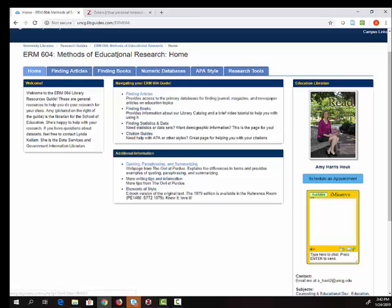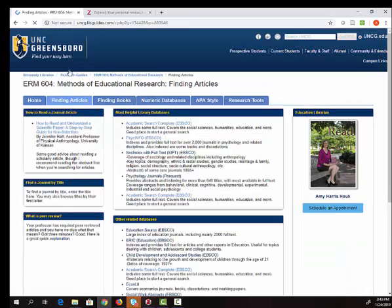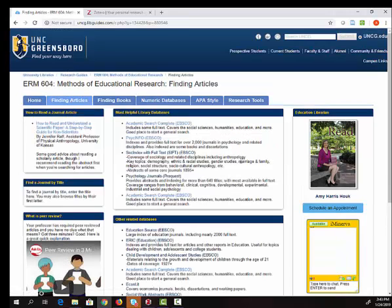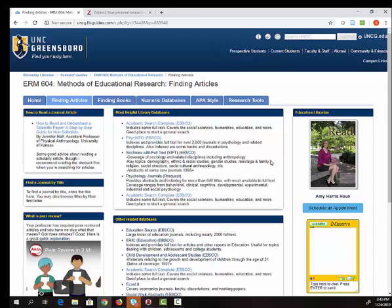Up at the top of the page there is a finding articles tab. Let's go there and see some databases for finding scholarly articles. The library provides access to hundreds of general and subject specific databases so these are just a few.